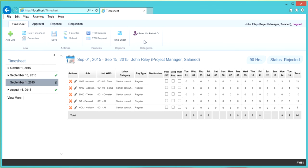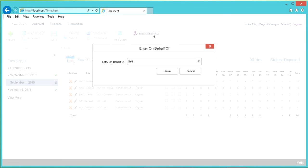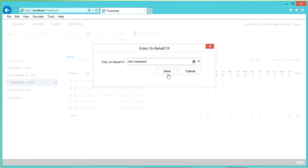In the ribbon, there is an option to Enter on Behalf Of. If you're entering time on behalf of someone, click this option and from the drop-down list select the person and click OK or Save. The drop-downs will display as if the employee were performing their own data entry.